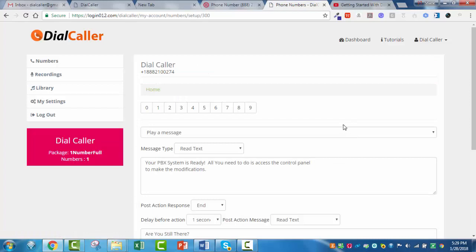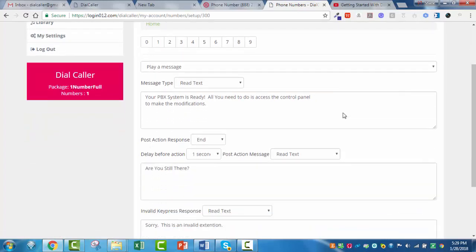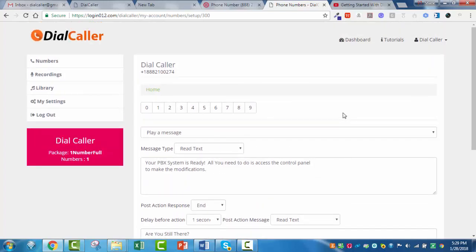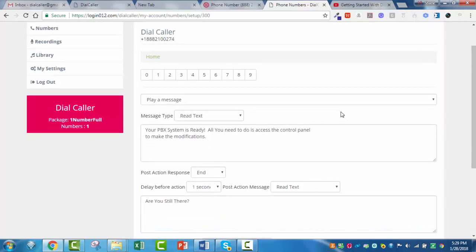Let me come in here to this little wrench button. This wrench button is where you program everything. Here in just a moment, we're going to go through all this step by step. I'll try to be as quick as I can and give you all the details.